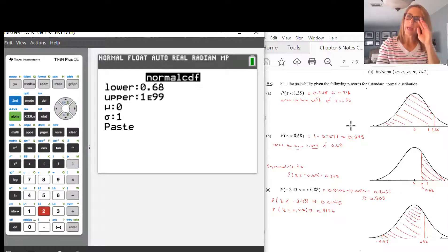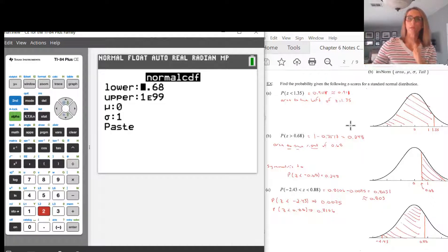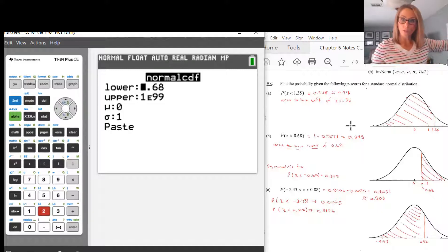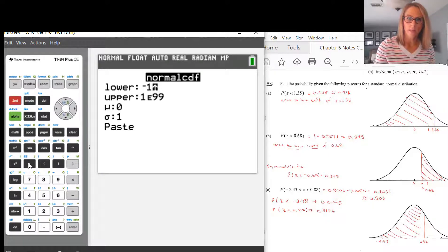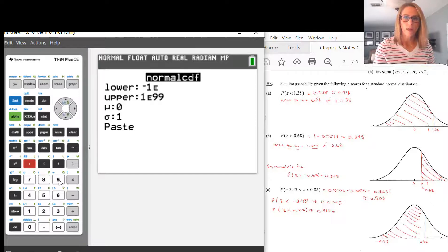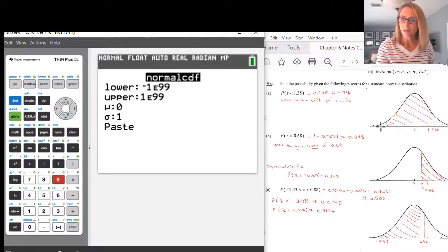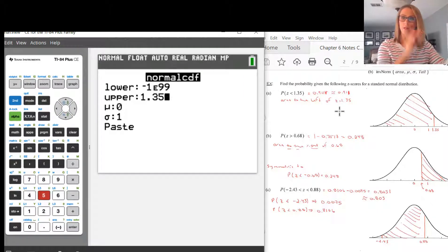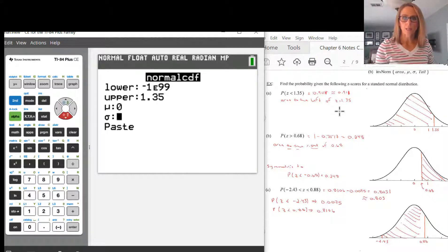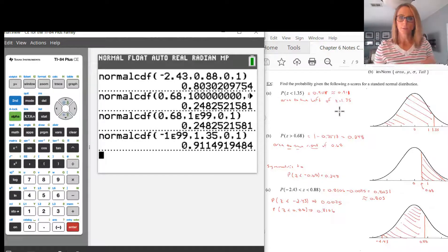Because the mean is 0 and standard deviation is 1, on the left side that's negative 1, negative 2, negative 3. So we want something that is negative with a whole bunch of zeros — or we can use negative 1E99, because that's the lowest value, all the way out to the left. Then scroll down and set upper to 1.35 — that's where the shading ends. Mean and standard deviation stay as 0 and 1. Paste it and we get 0.911, which matches the answer found in the tables as well.